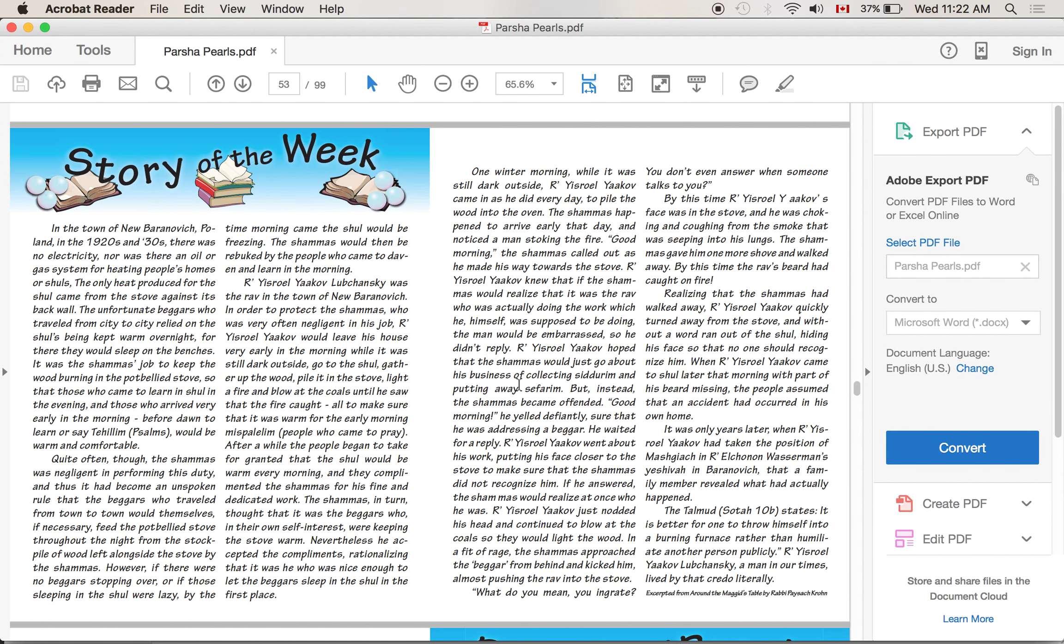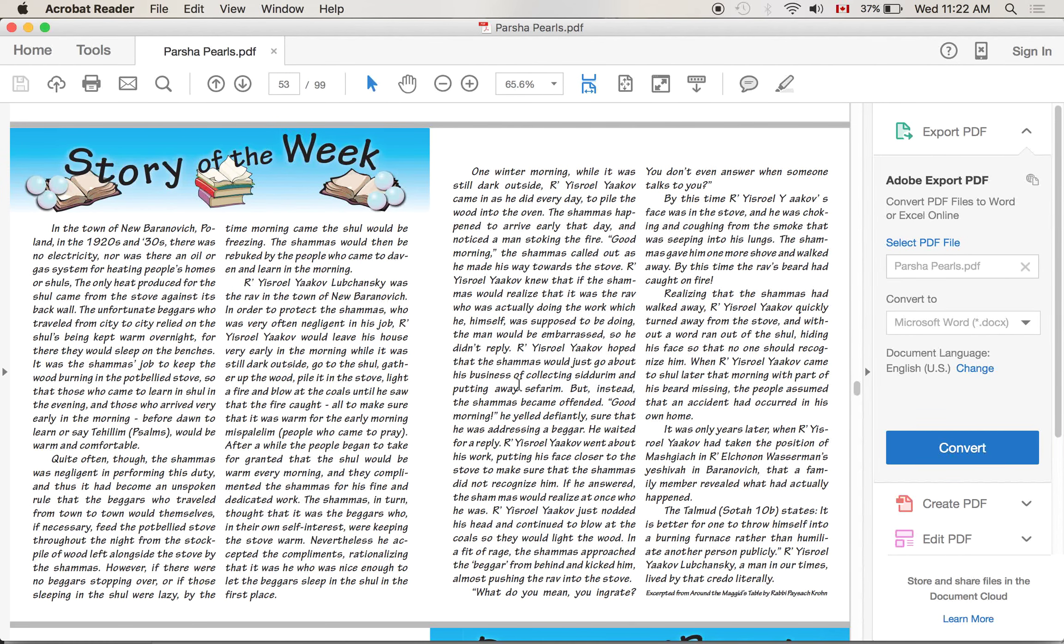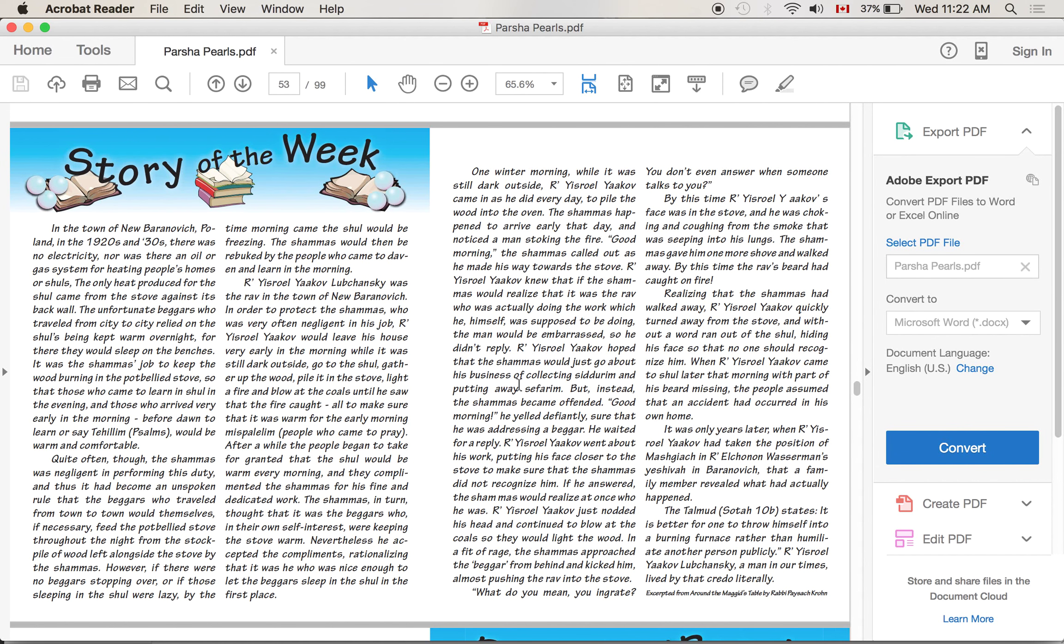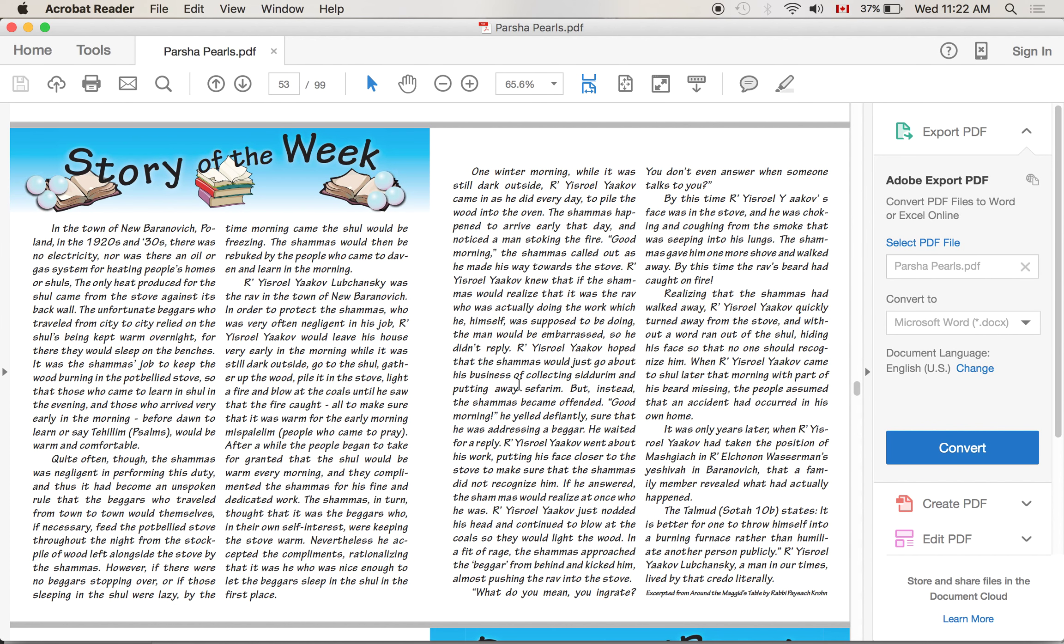When Rabbi Yisrael Yaakov came to shul later that morning with part of his beard missing, the people assumed that an accident had occurred in his own home. It was only years later when Rabbi Yisrael Yaakov had taken the position of mashgiach in Rabbi Elchanan Wasserman's yeshiva in Baranovich that a family member revealed what had actually happened.